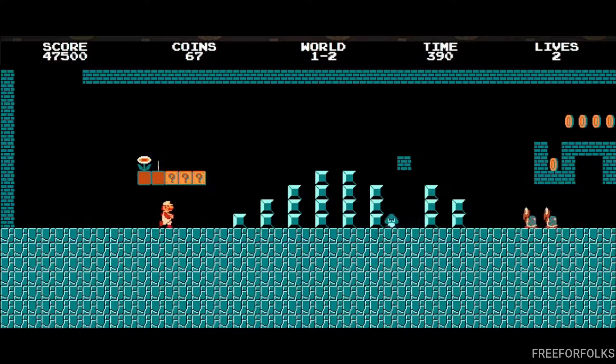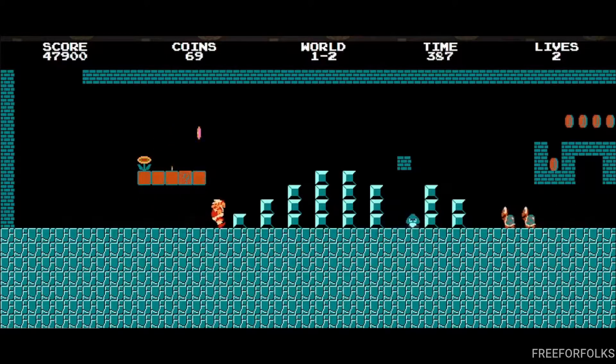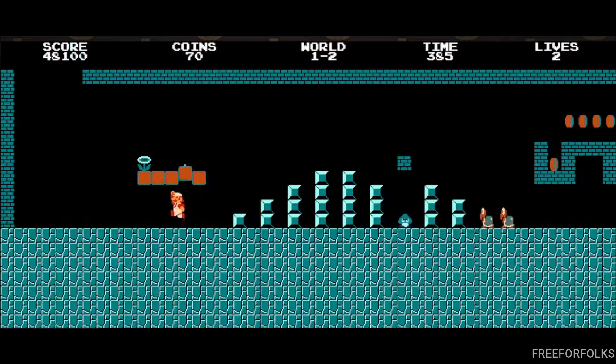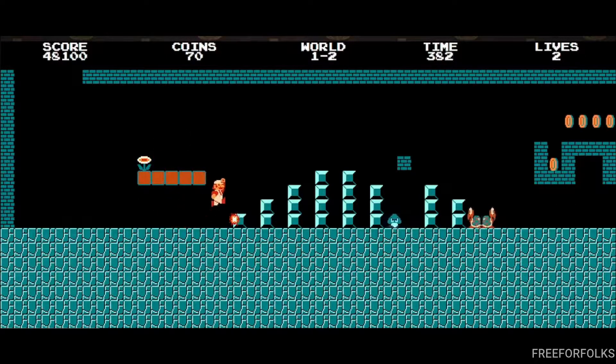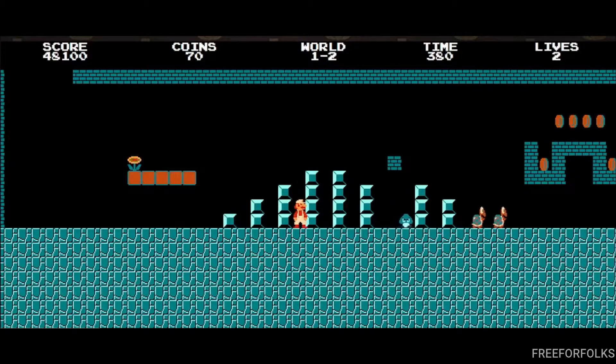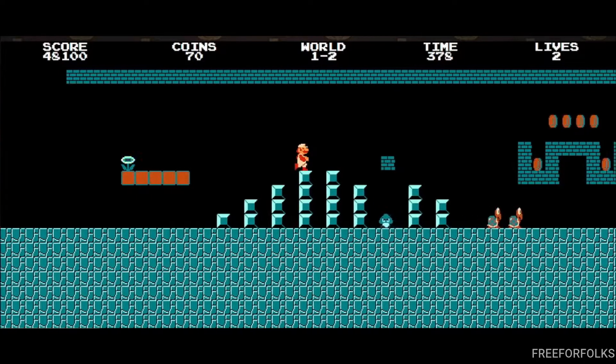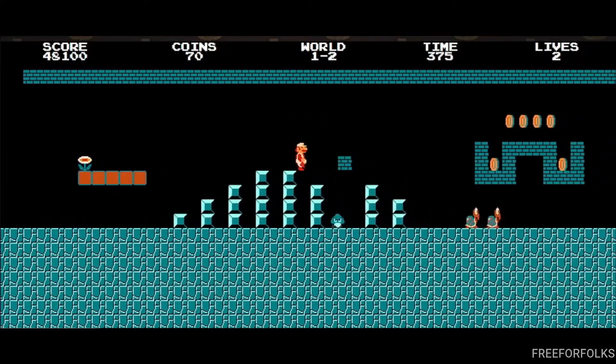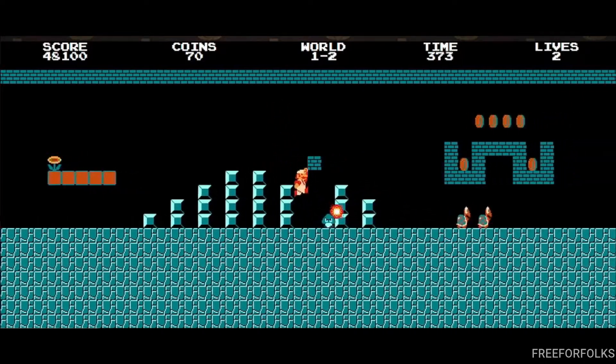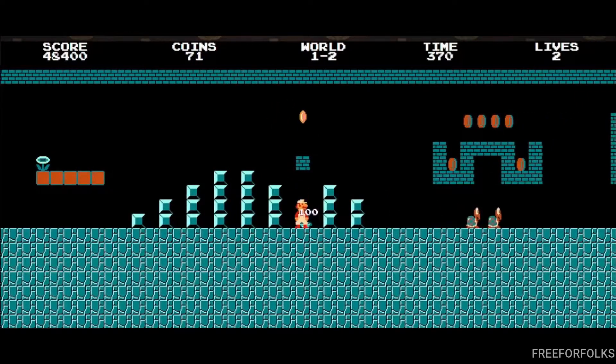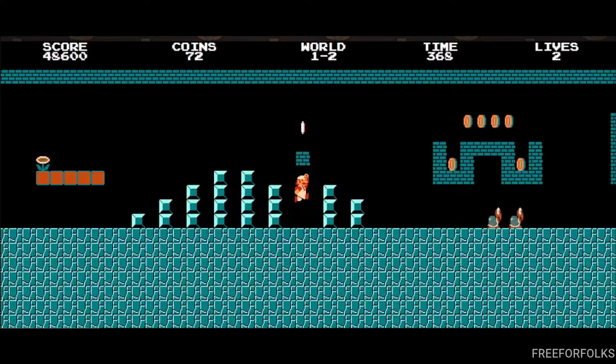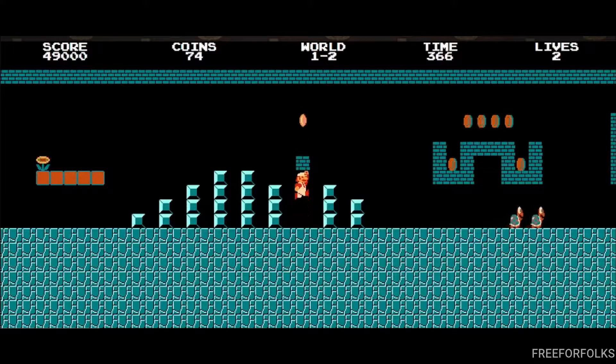1985 Super Mario Bros is one of the most favorite and most popular games around the world. I used to play this game on TV using a video game console, and the same game in today's date you can play online on PC for free.